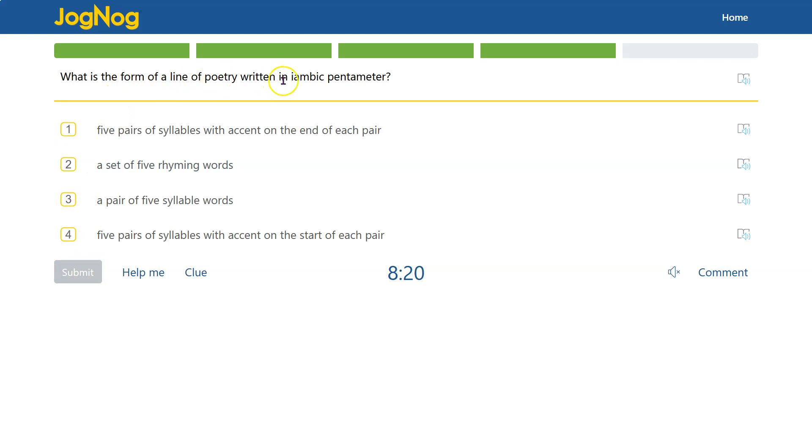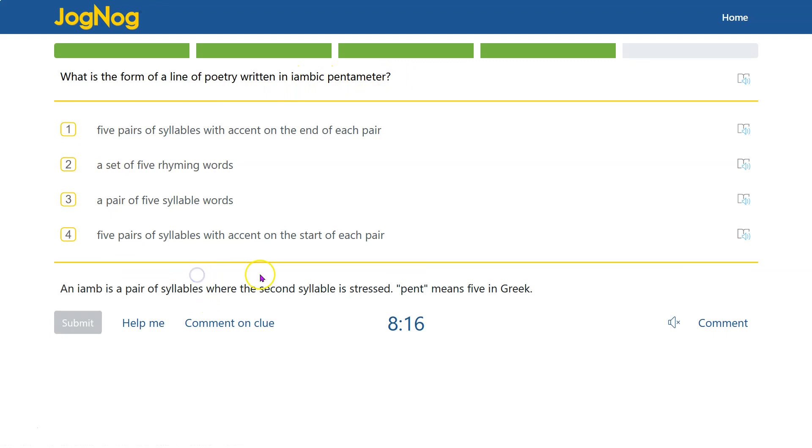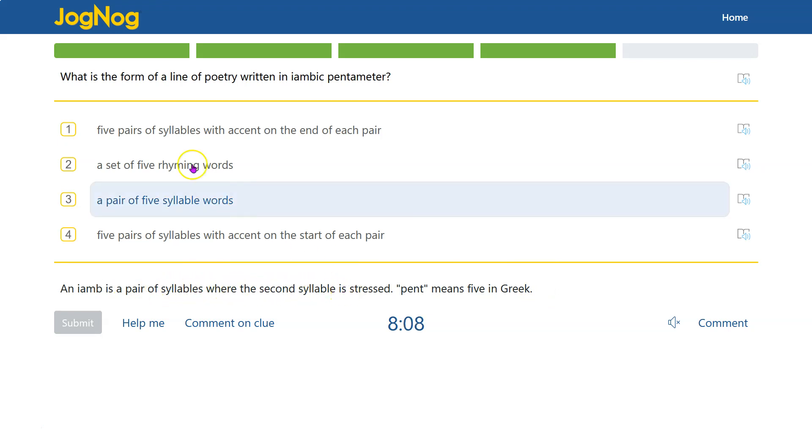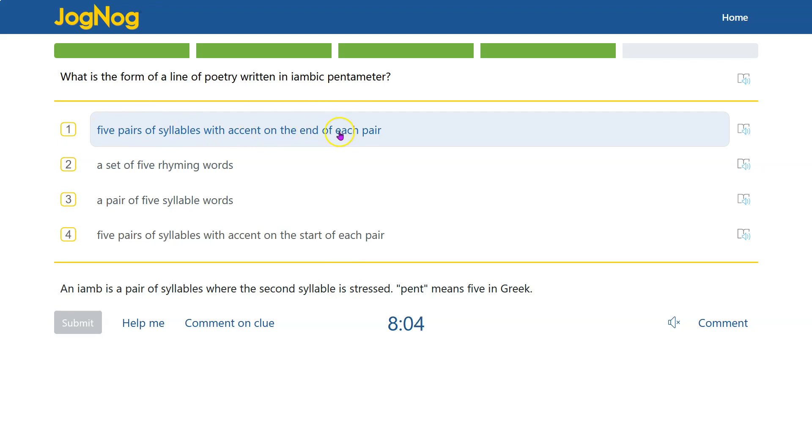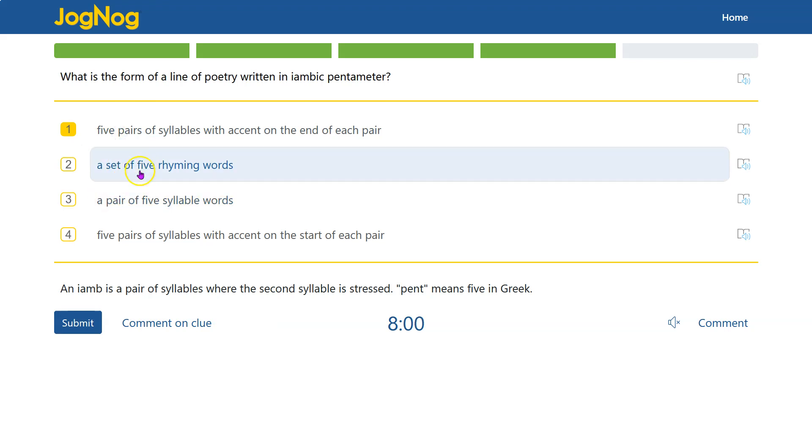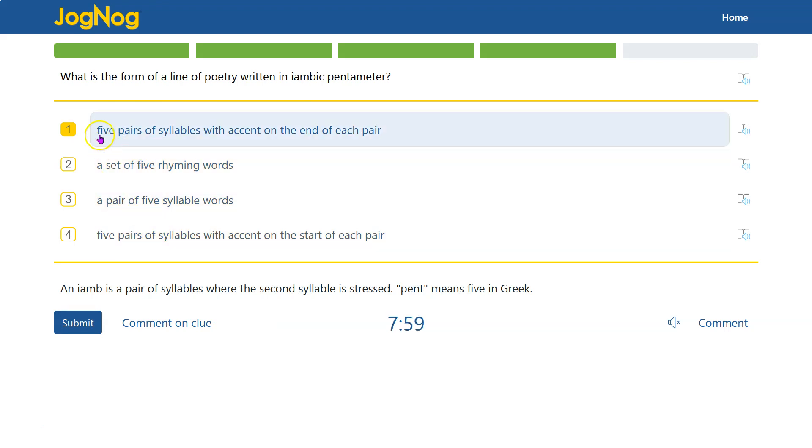What is the form of a line of poetry written in iambic pentameter? Well, there's a clue here, and we see that pent means five in Greek, like a pentagon, and an iamb is a pair of syllables where the second syllable is stressed. So five pairs of syllables with the accent on the end of each pair. That is it. It doesn't have to do, in this case, with rhyming.